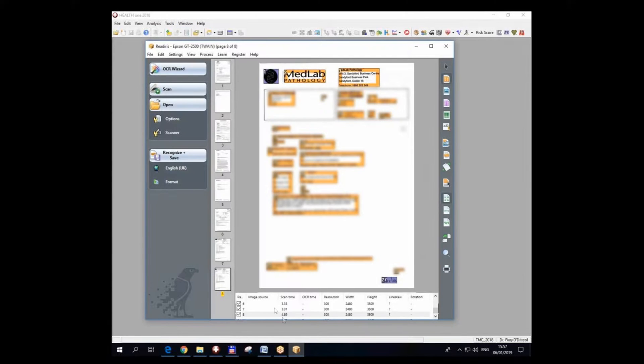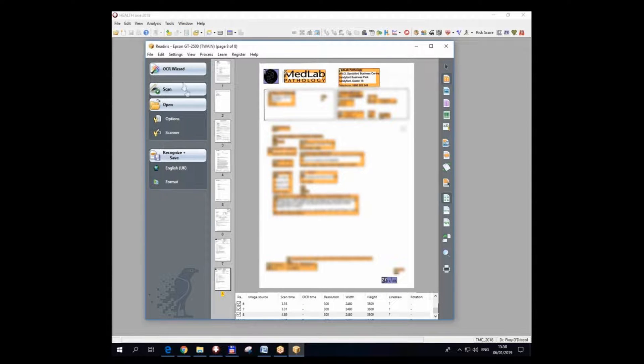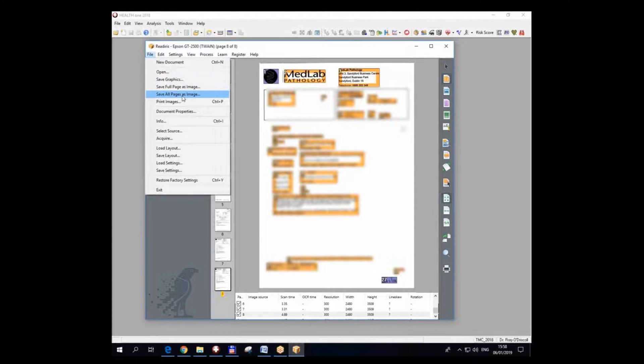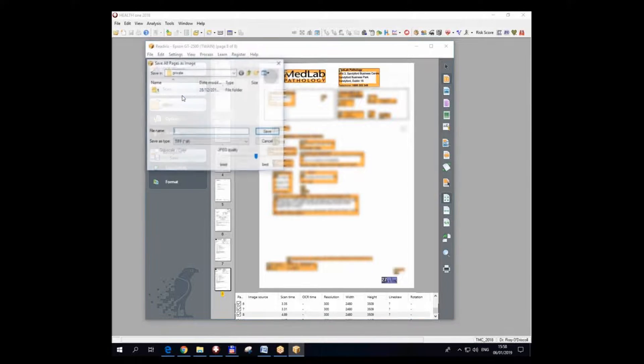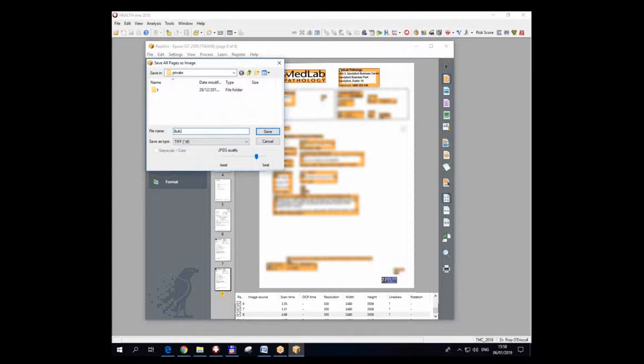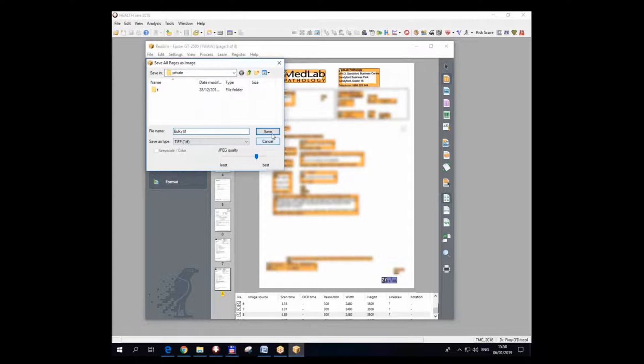So that's already set up in HealthONE. I now go back to my external scanning software. I have everything here. I have to click File, Save All Pages as Image, might be different with different software but in Readiris this is the way you do it. I'm going to save all the pages as one image file and that image file must be saved as bulky.tif and it's saved in Homewind Private there.